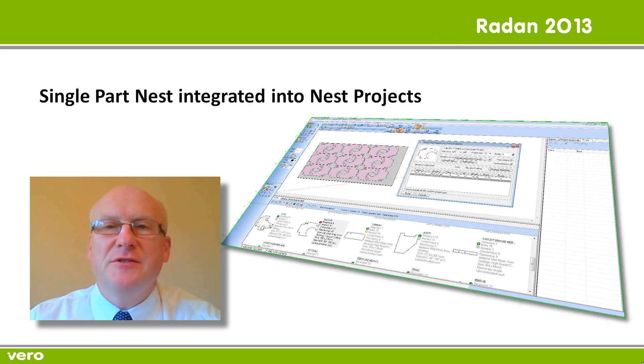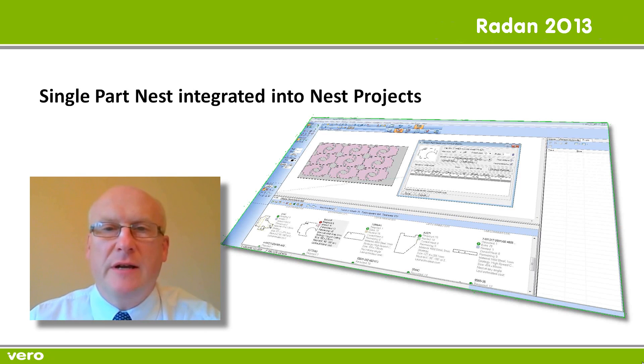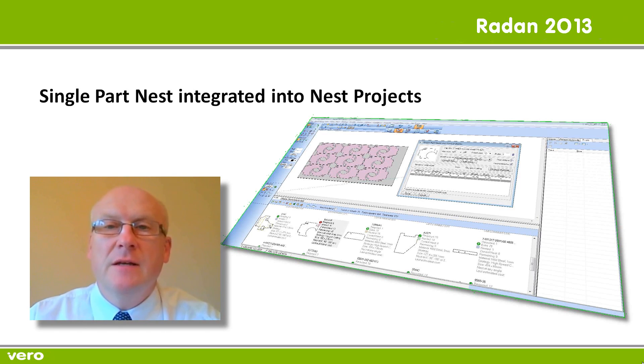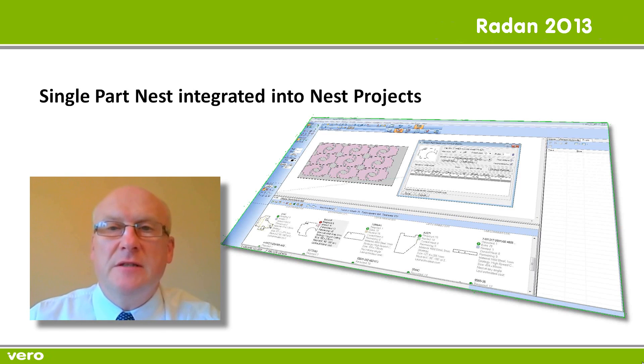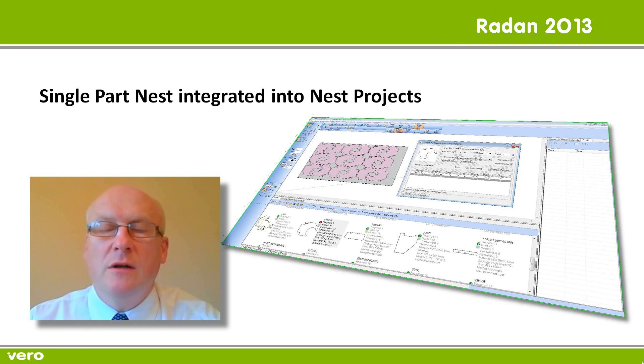In Radar 2013 we've integrated the single part nester into project nesting. Now this gives several advantages. Firstly it means that all your nesting data is held in one location.